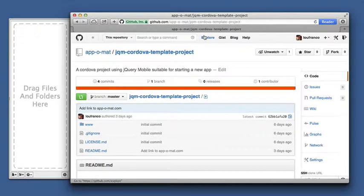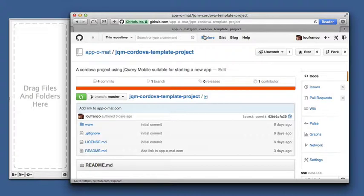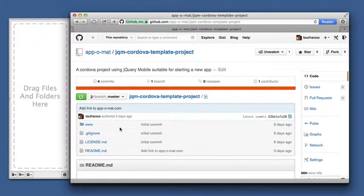Okay, let's see how to use the Appomat jQuery Mobile Cordova template project. If you head on over to GitHub in the Appomat area, you'll see it there. Get it down onto your local machine somewhere.